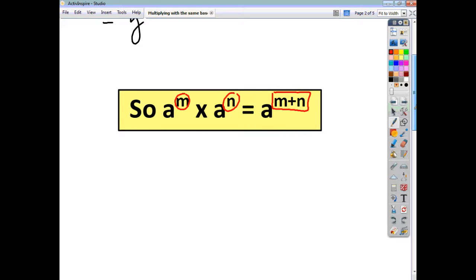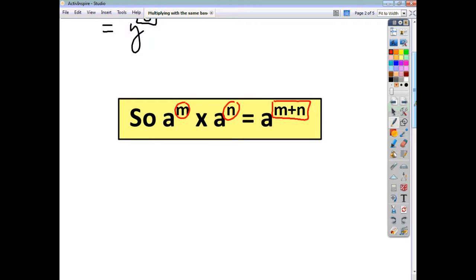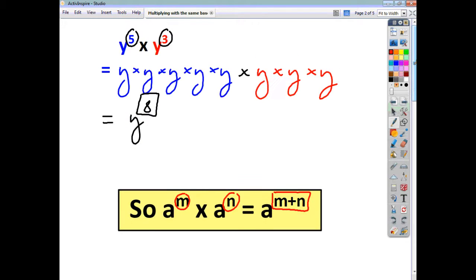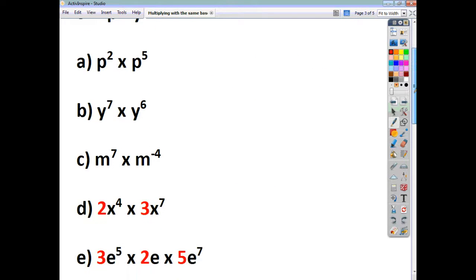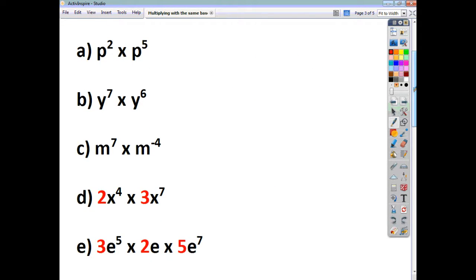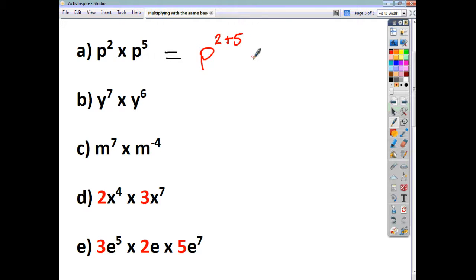Let's do a few examples and see how this rule can be used. If we look first of all at p squared times p to the power of 5, all that's going to do is tidy up to give us p to the power of 2 plus 5, which is p to the power of 7.